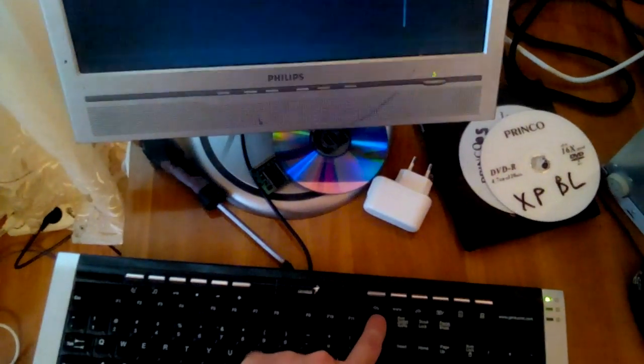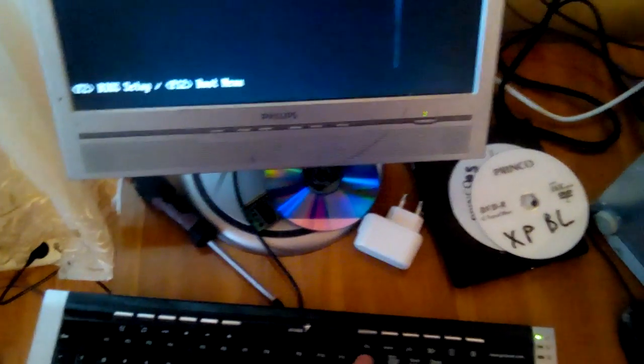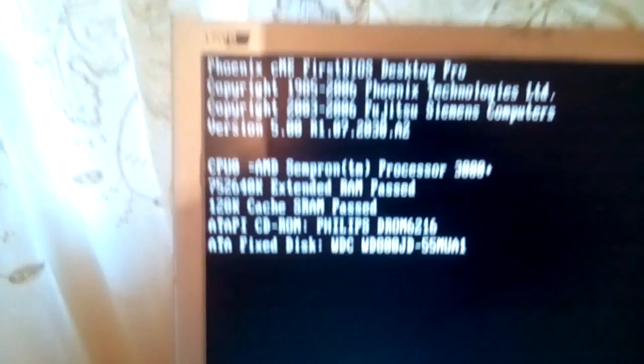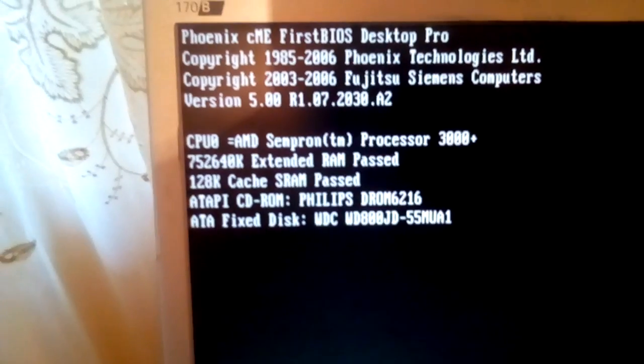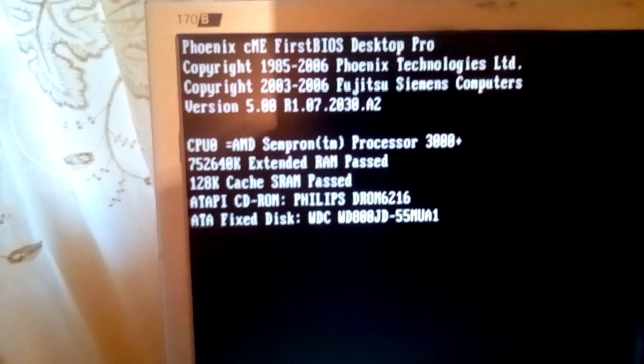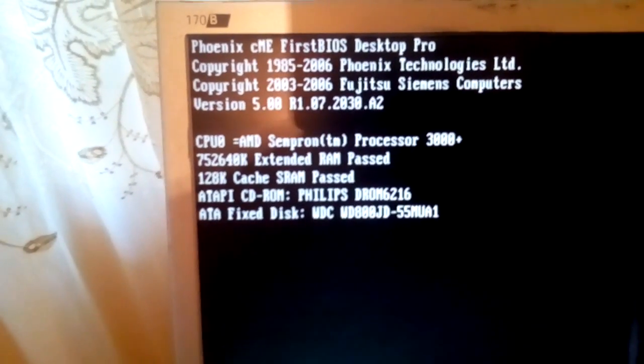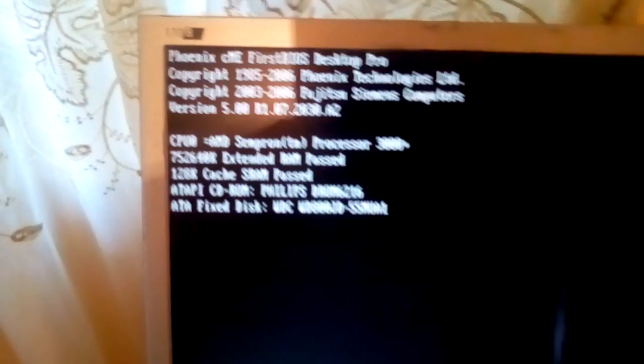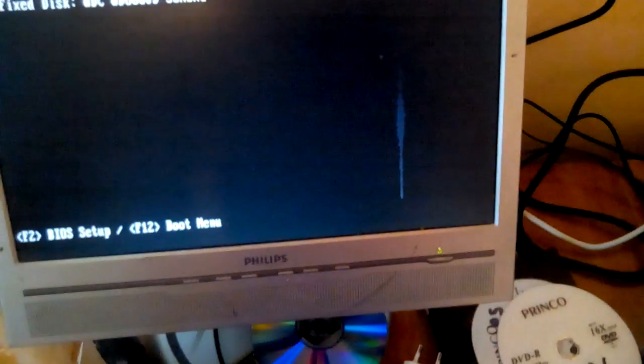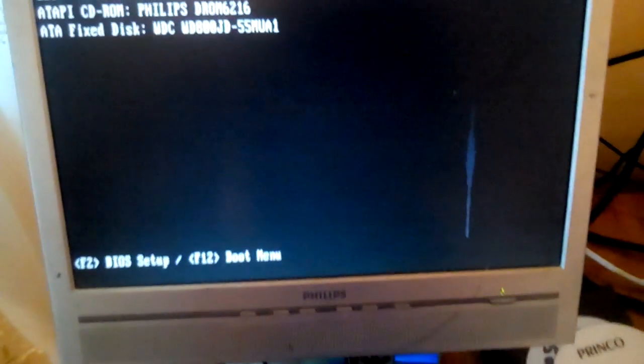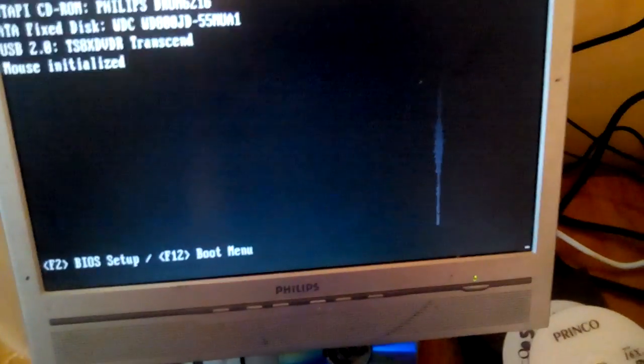F12. See, it shows my hard drive, Western Digital, 80 gigs. Press any key to boot from CD.